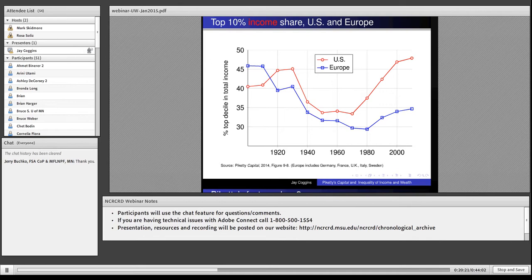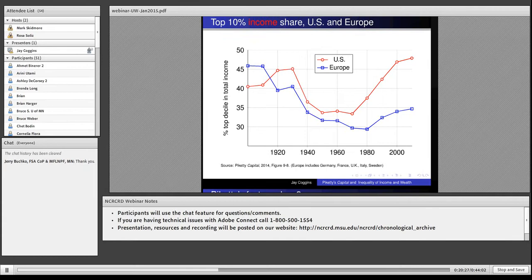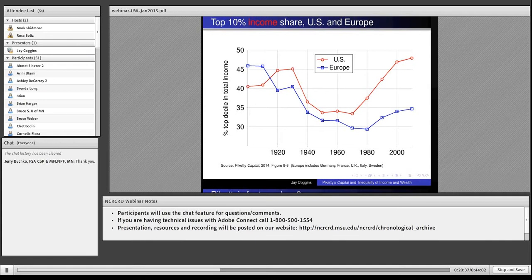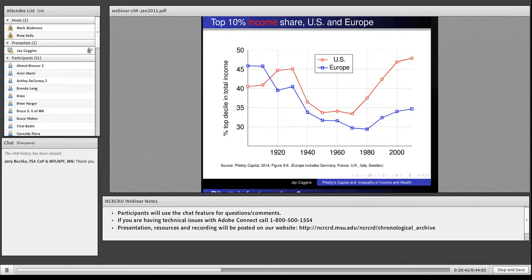Here's his figure, figure 9.8 in the book. Red is the US, blue is Europe. This is the top 10% income share in these places. The 10% richest Americans take home almost half of the income. 10% of people, 48% of income. In Europe, it's 35. Ours is almost a half, theirs is about a third.